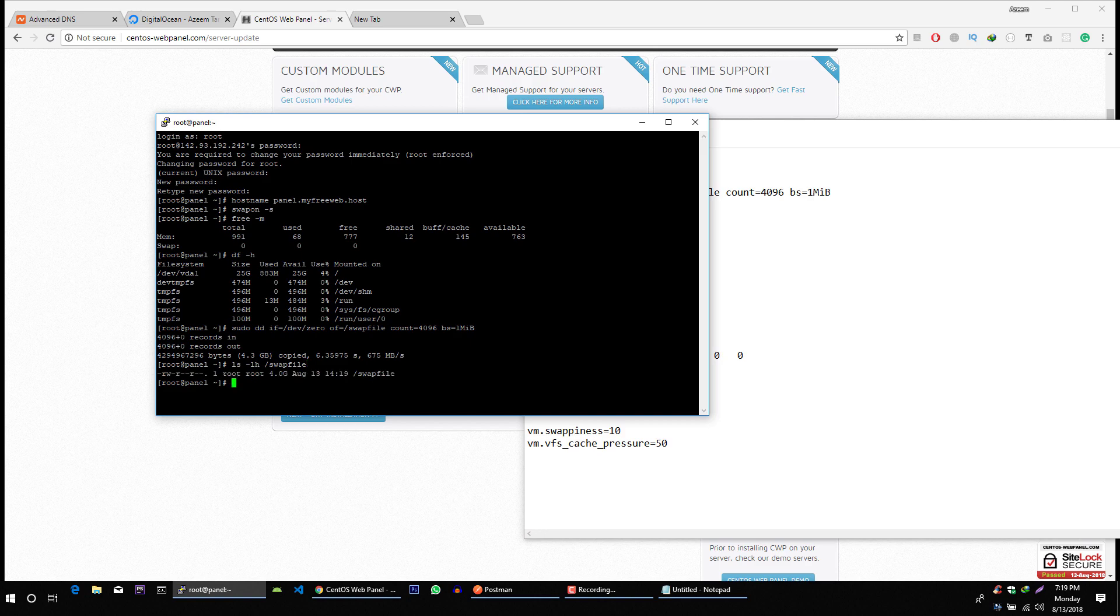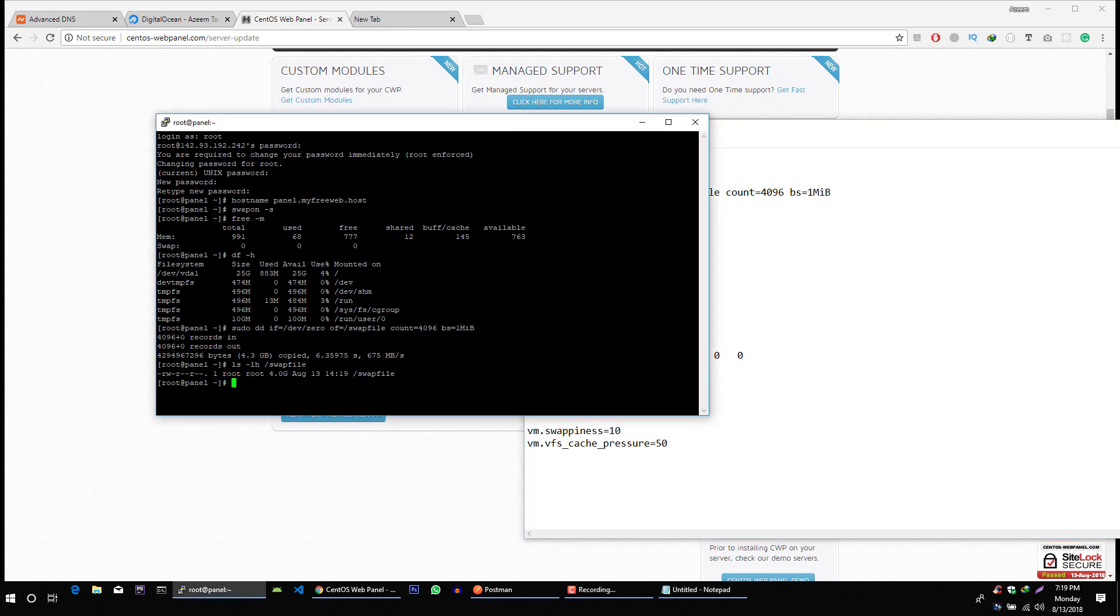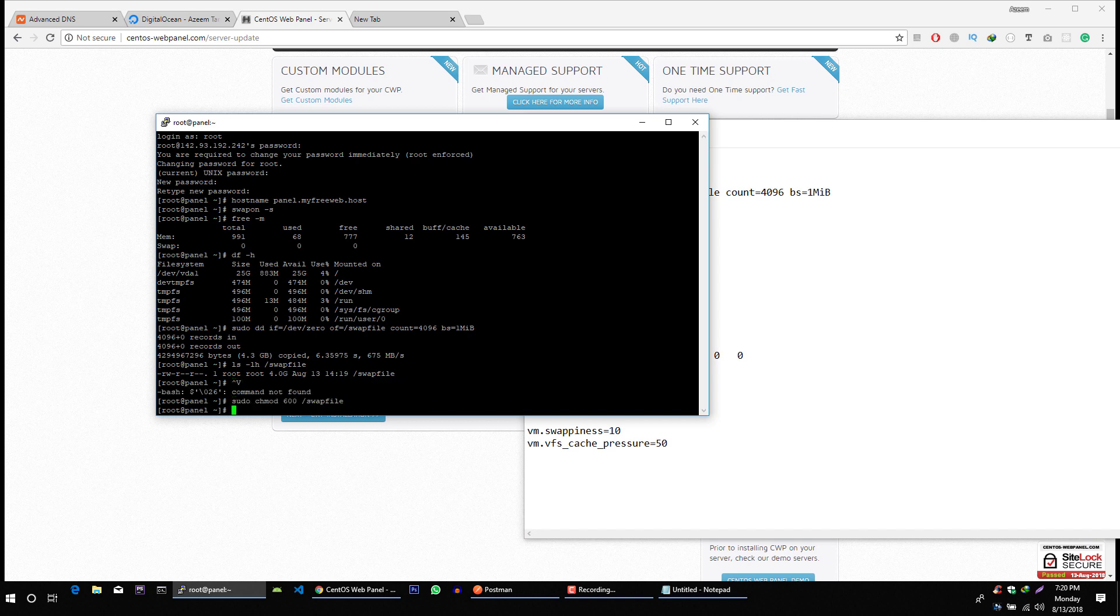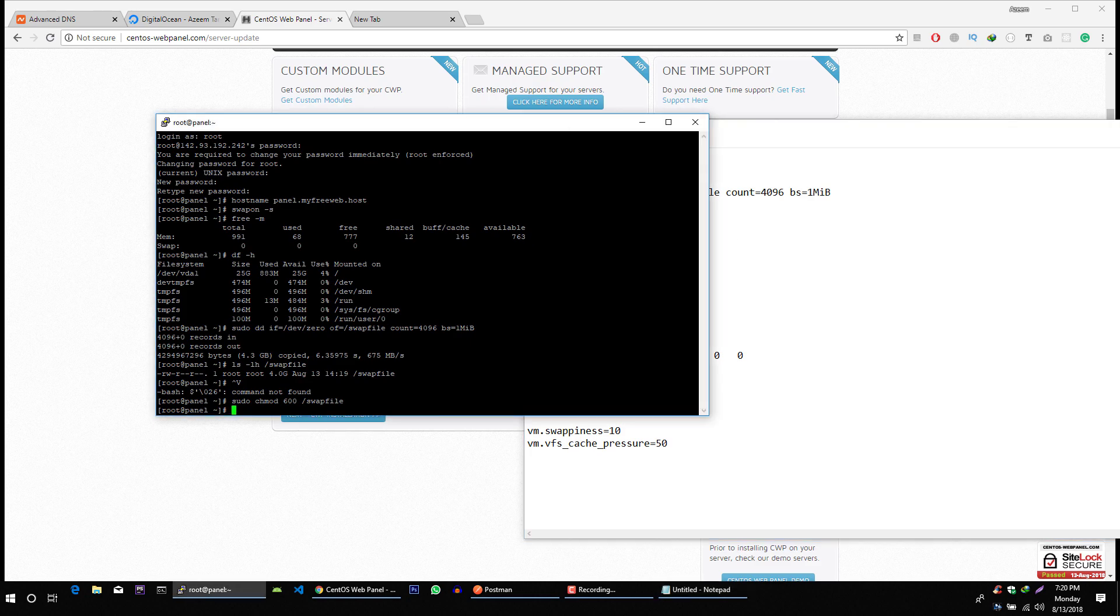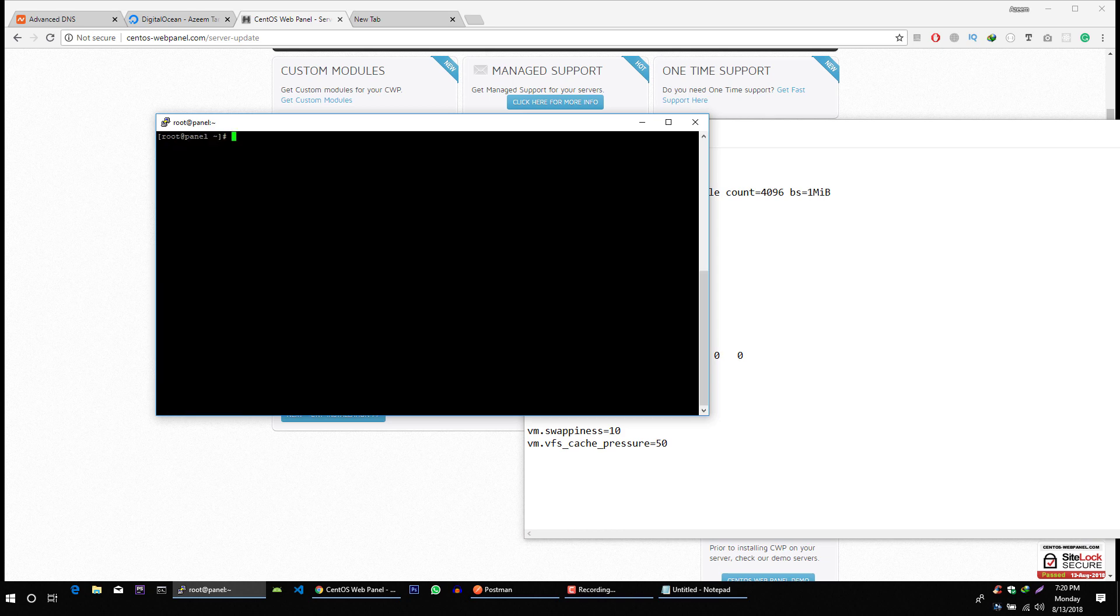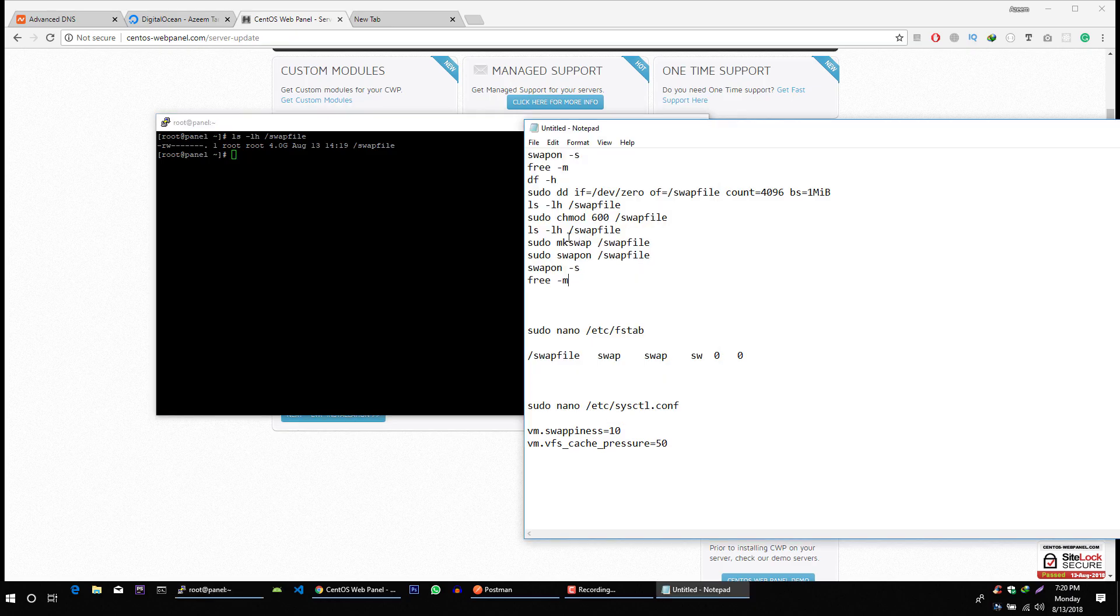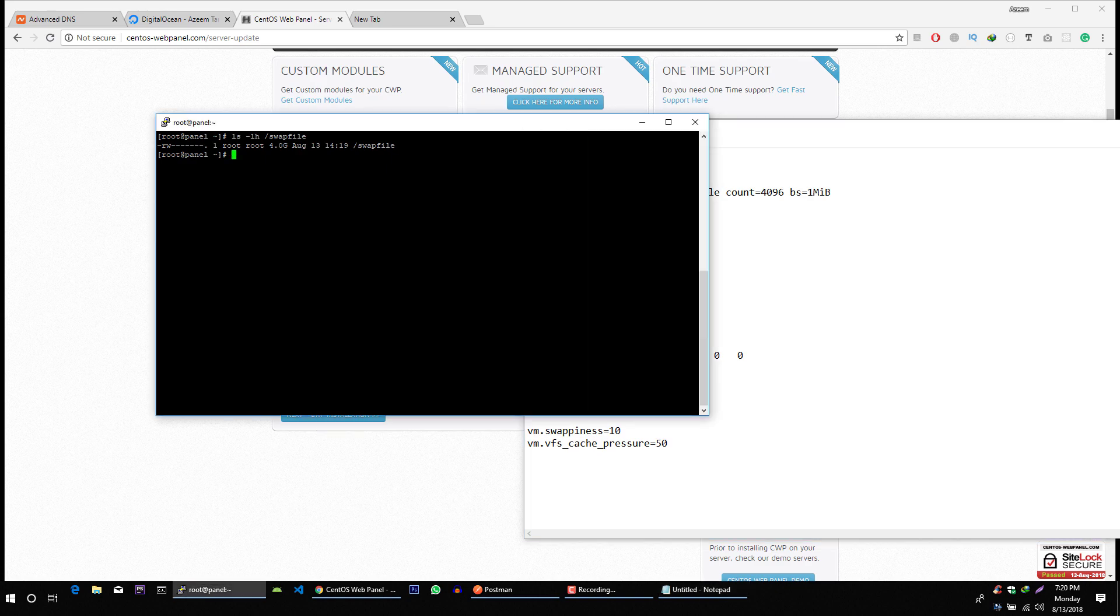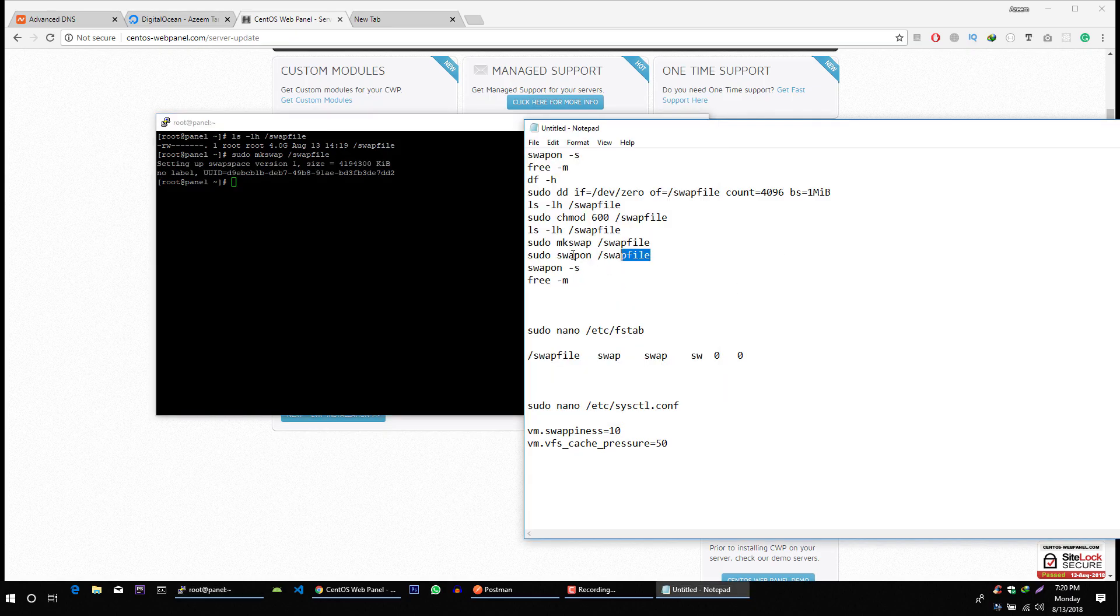Now we can see that there is some permissions. We need to change these permissions. And now if we check the permissions of the server. Wait let me clear it. Okay. Now we have read write permissions only. Okay. And after that we will set up our swap.